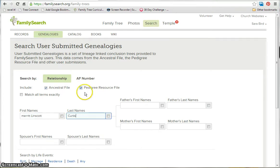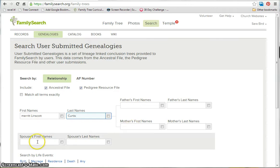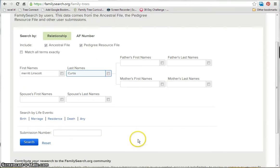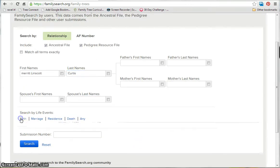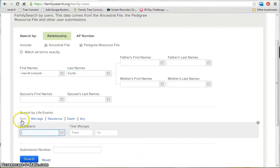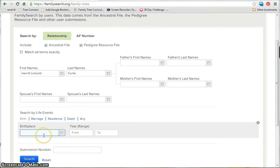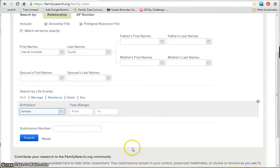You can add a father's name or a mother's name or a spouse's name if you want, or you can add birth, marriage, residence, death, or any other life events. So I'm just going to put his birthplace. And you can also search by submission number if you happen to know that information.